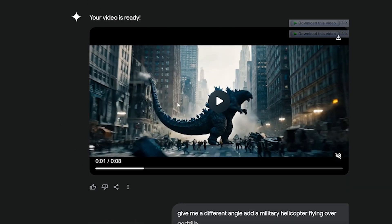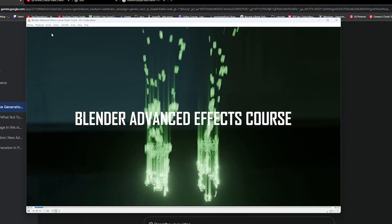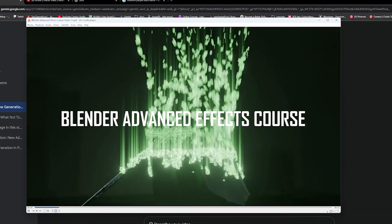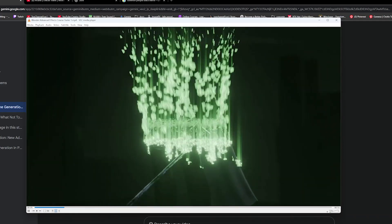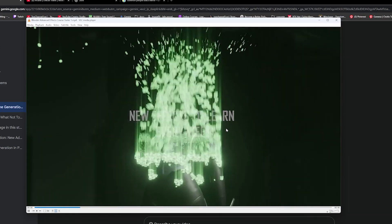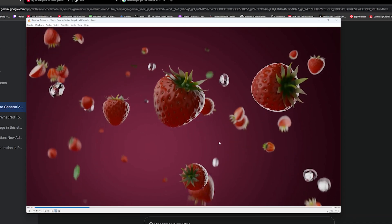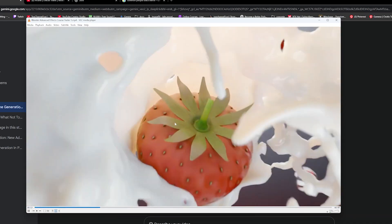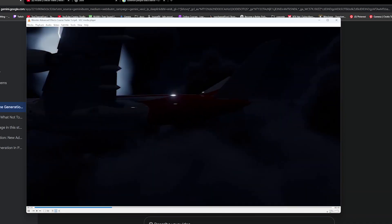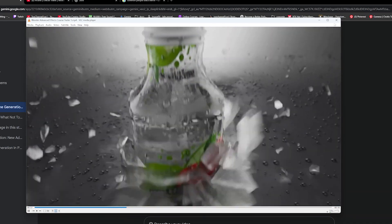Anyway, my course Blender Advanced Effects is live, so you can check it out and learn how to make some awesome effects and commercials. See you in the next video.